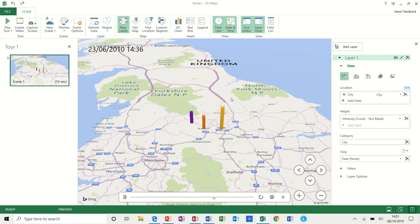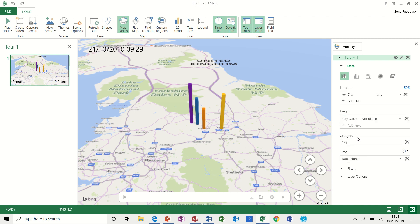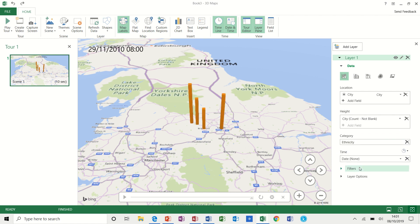So I'm going to change these fields. So I'm just delete this one and add city and then delete this one and add ethnicity. And I get a stacked column graph if I play that one.